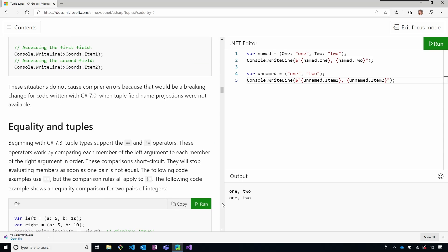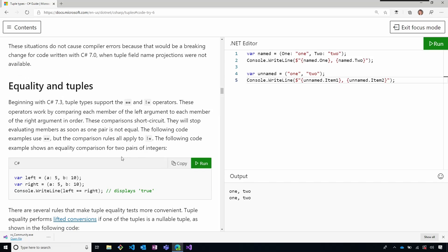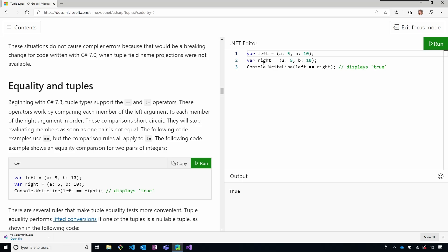Even though it's really lightweight, it can be really powerful. Another thing that was introduced in C# 7.3 is that you can use equality operators with tuples. Let's run this code here. You're defining two tuples — left and right — and in this case both have the same values. But if I change this to 8, for example, and run again, it will give you a false. So you can use equality operators and compare two different tuples.